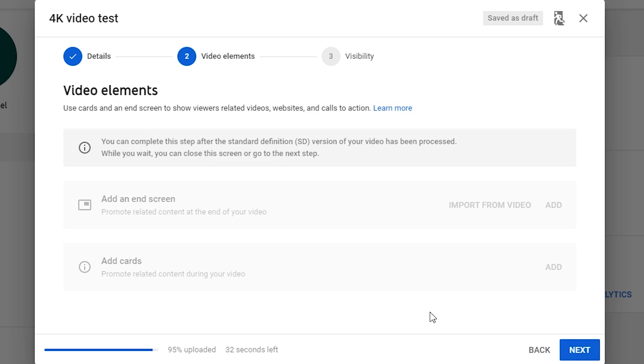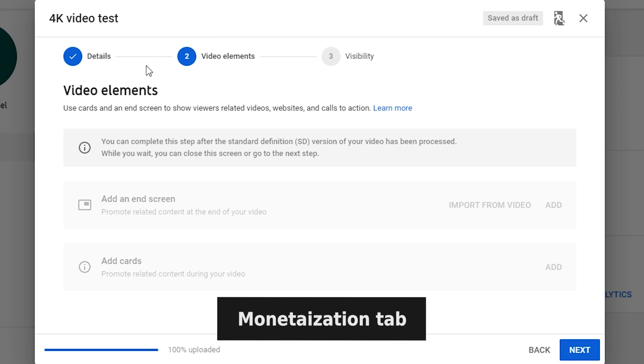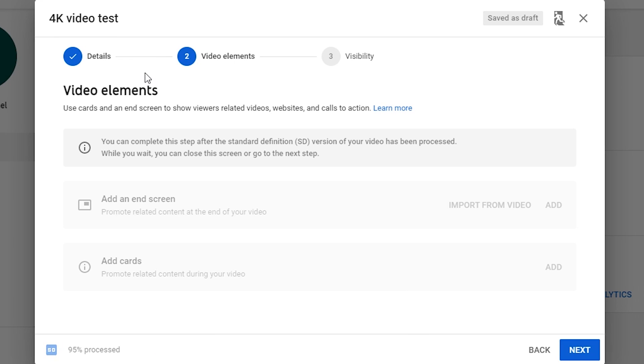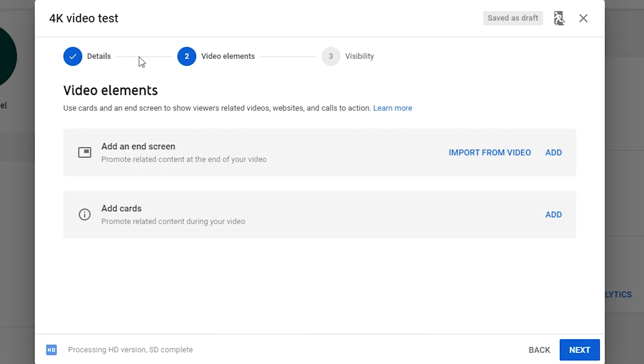Here we have End Screen and Cards. If your channel is monetized, there is a monetization tab in between. You can choose to display or not display the ads. Back to the video elements tab, the video has completed the standard definition version. They are both enabled. If you see this in grey, you may wait a while or add them after.